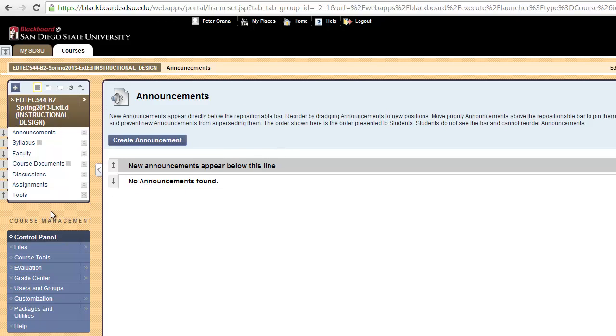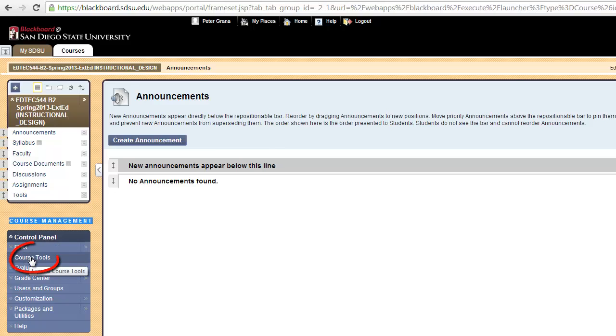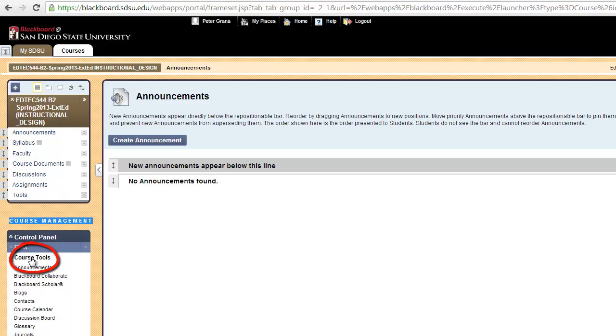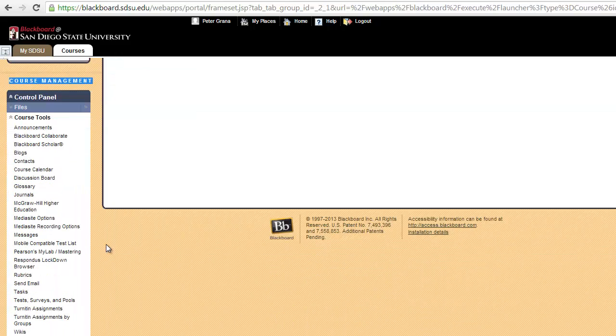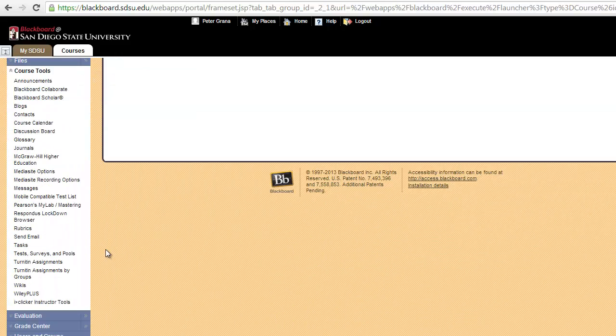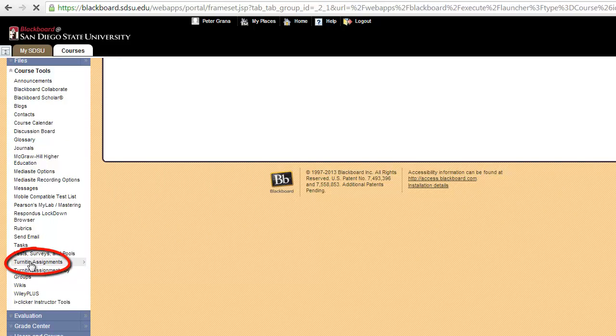Now in the lower left-hand corner, under Course Management, you're going to see the control panel. The second drop-down is Course Tools, so go ahead and select that. This is where it lists all the tools available in Blackboard for the instructor. If you come down, they're alphabetical to Turnitin assignments. So we'll go ahead and select that.